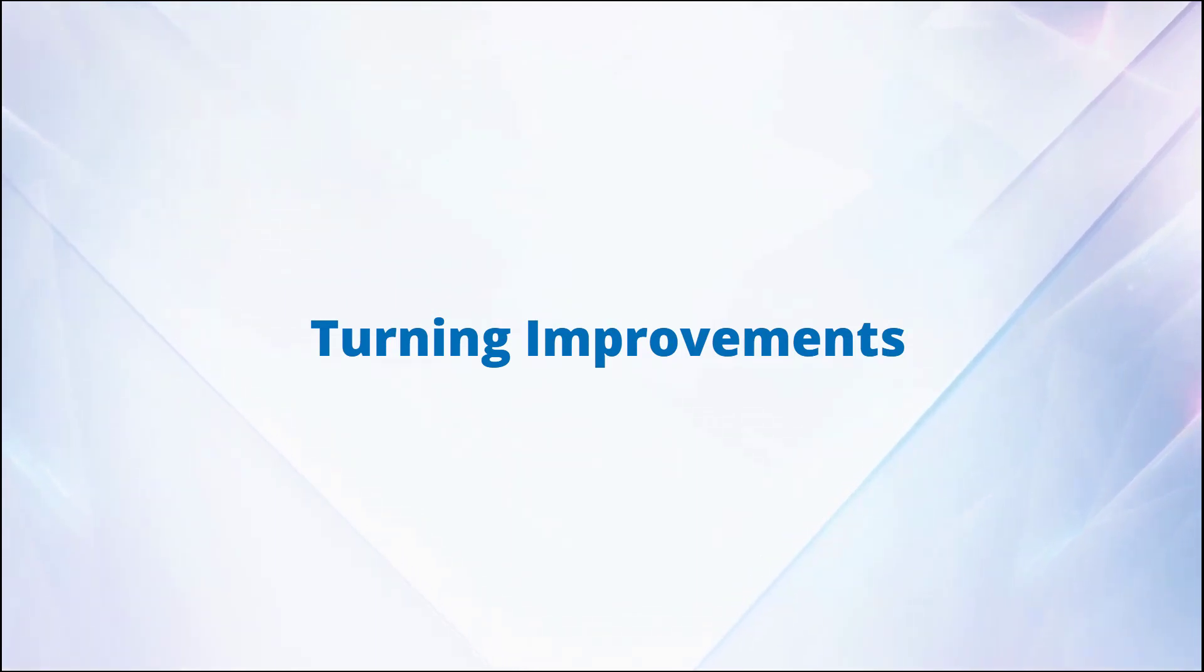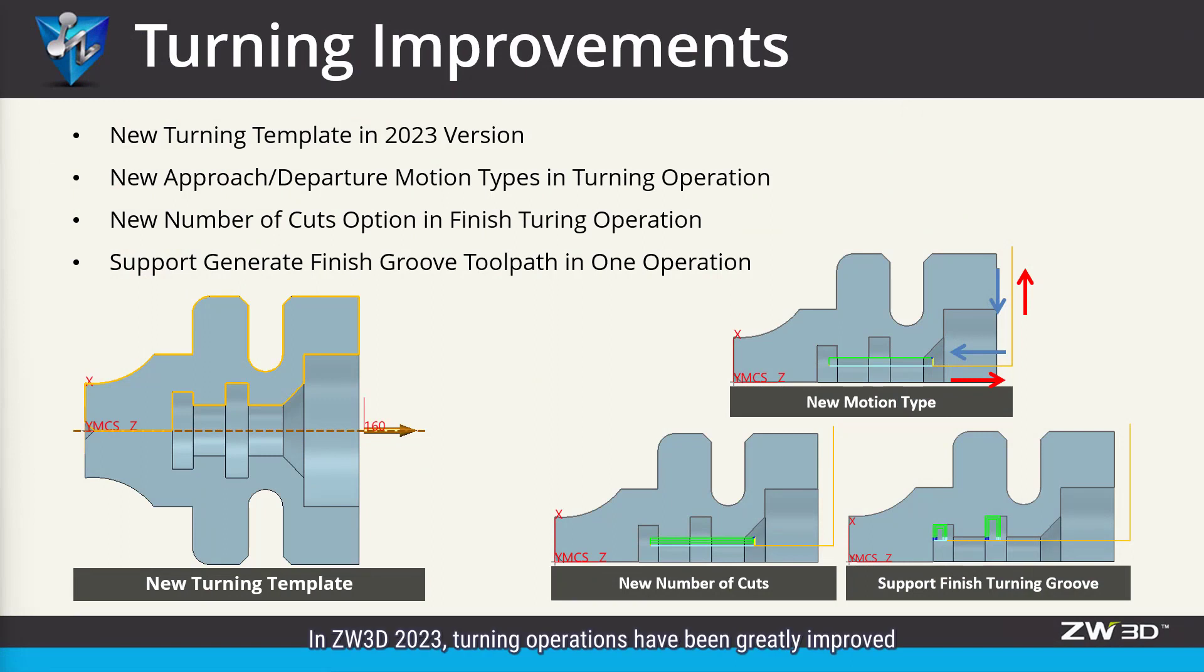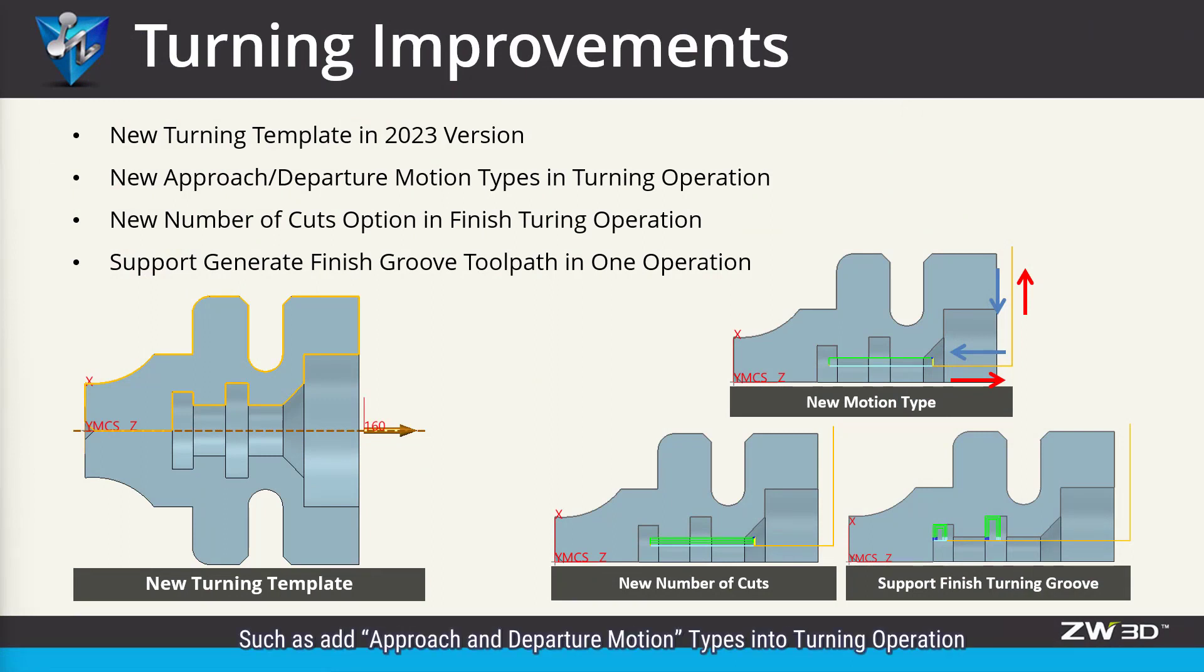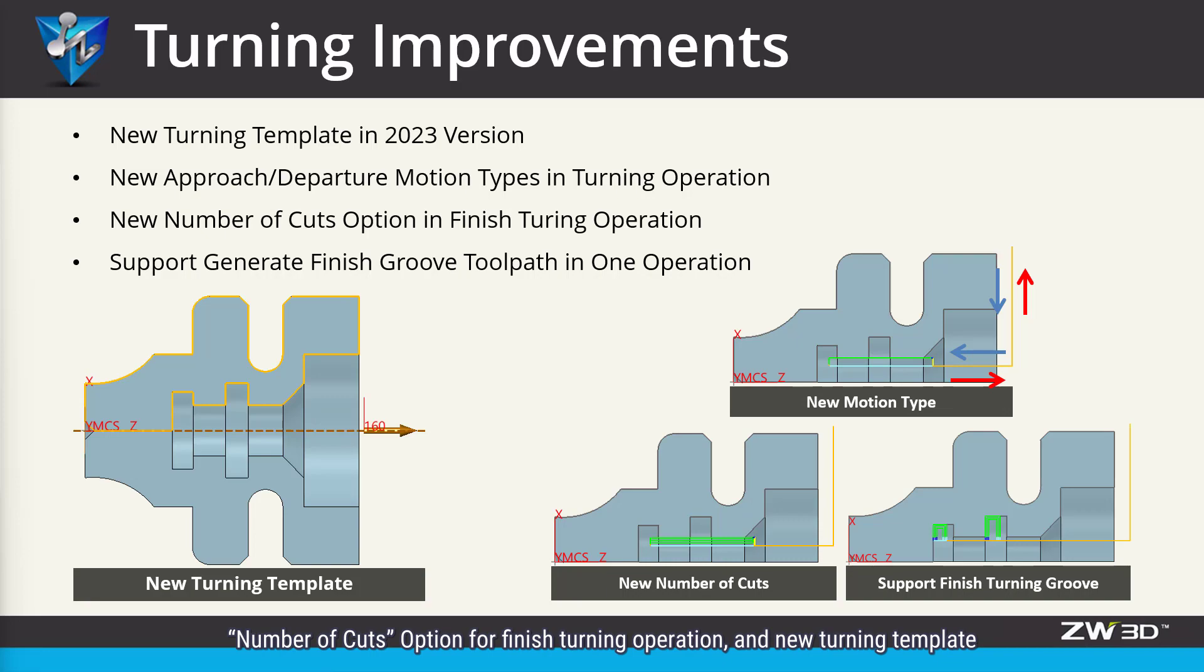Turning improvements. In ZW3D 2023, turning operations have been greatly improved, such as adding approach and departure motion types into turning operation, number of cuts option for finished turning operation, and new turning templates.